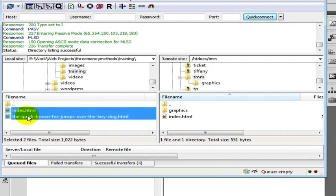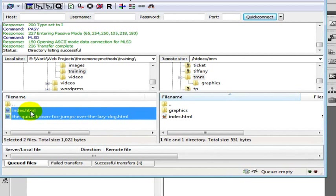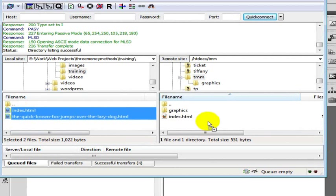What I am going to do now is upload my index page and the other page. I hold Shift or I hold Ctrl, either one of those. Ctrl selects the individual one and Shift selects everything in a list. So I will take both of these files and drag and drop them.